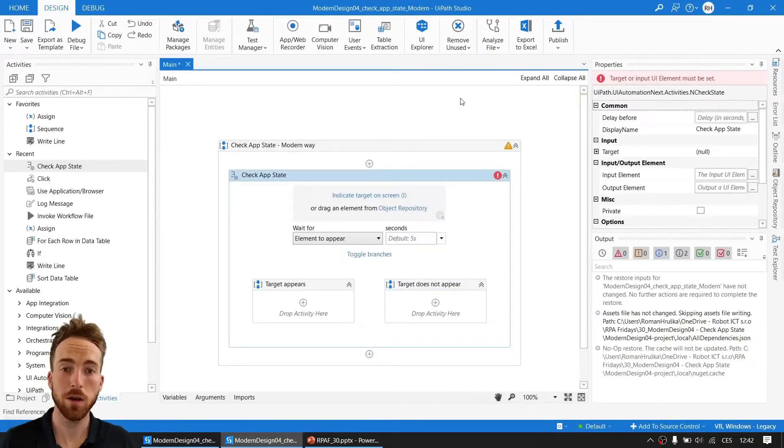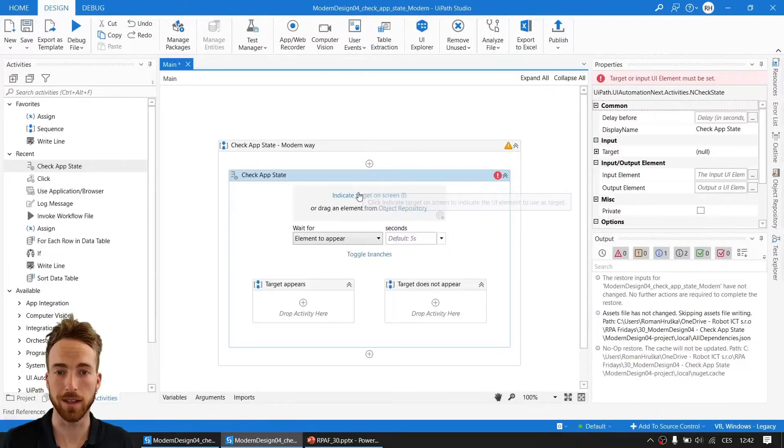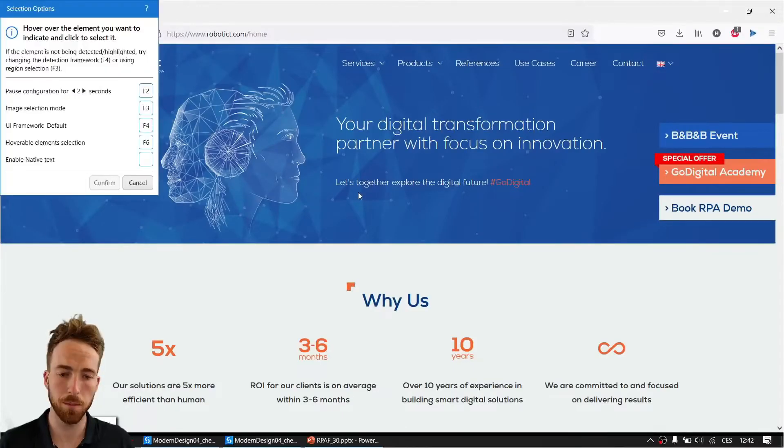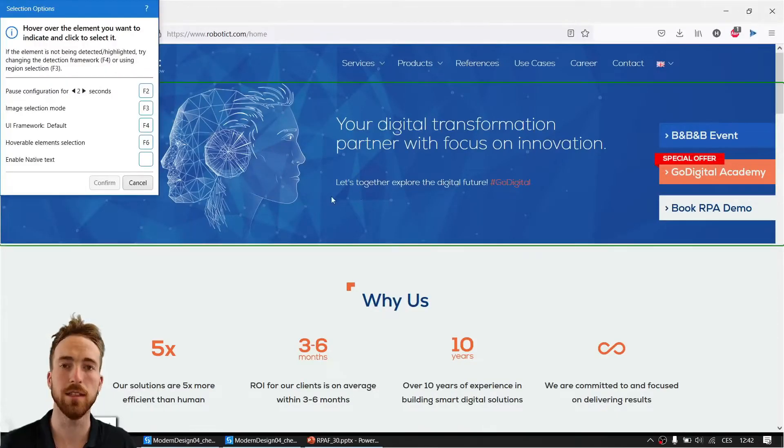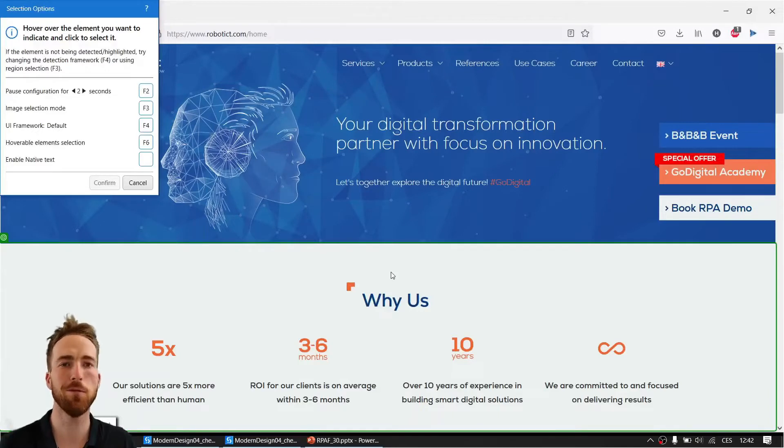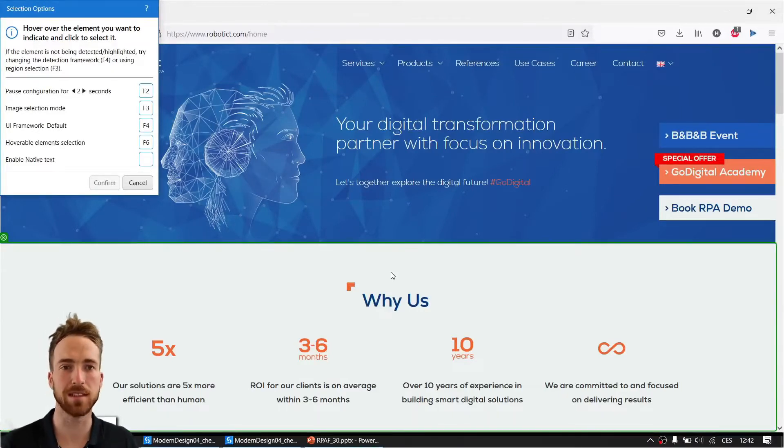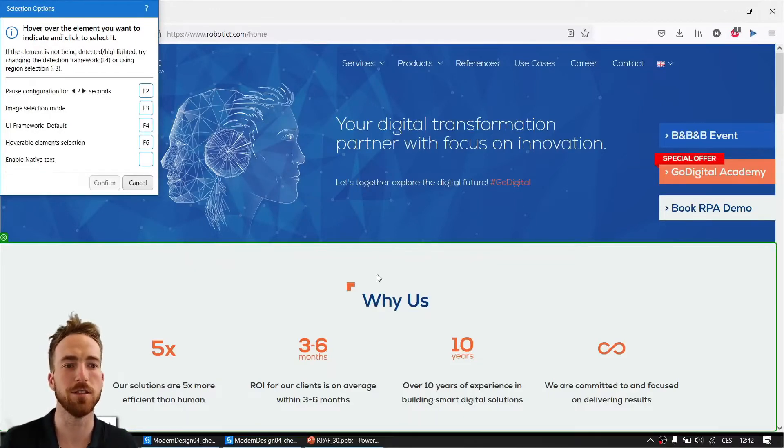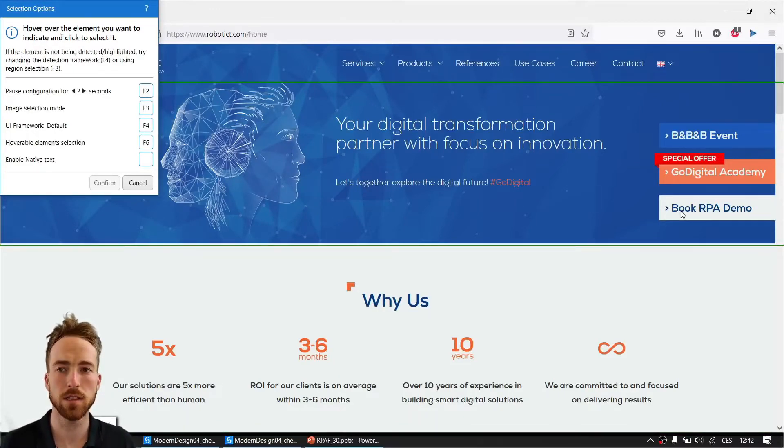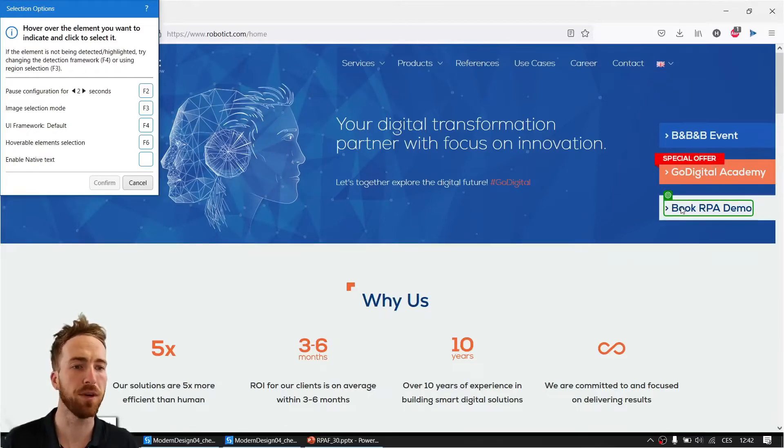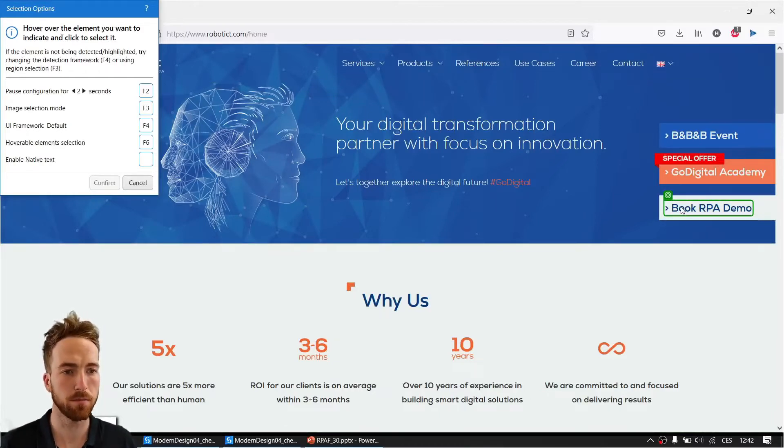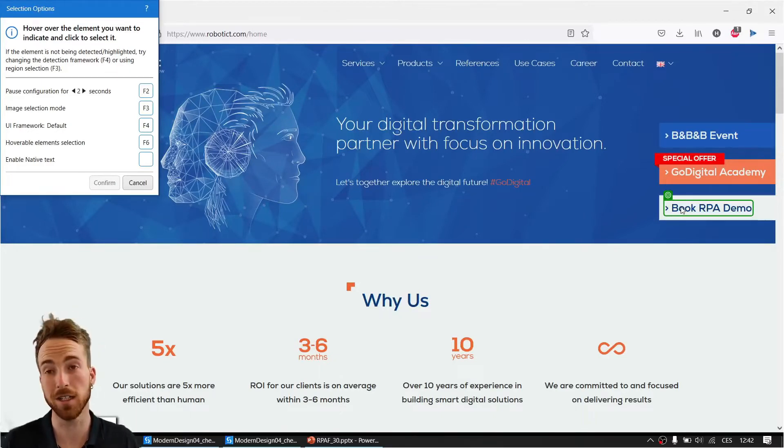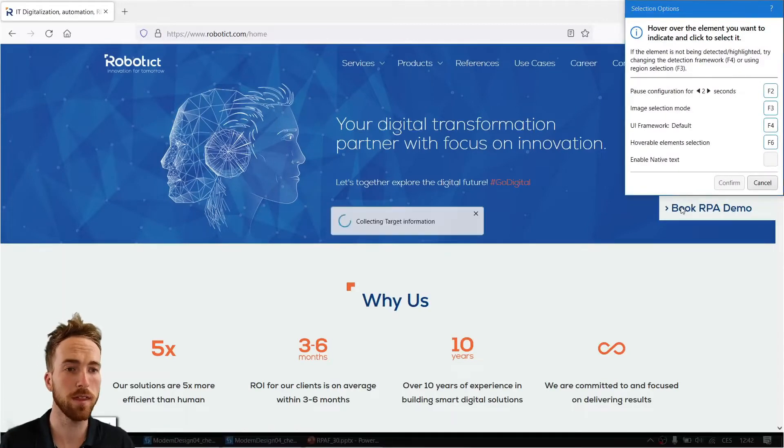I will go ahead and indicate target on screen. This will minimize the UiPath Studio and whatever was behind it will pop up. Of course you can hit F2 in case you want to navigate the indication somewhere else. This is our website and I want to check if this little link 'Book RPA Demo' is present, because maybe we'll be checking it in case it will magically disappear. I want to have this link there, so I'll click that now.